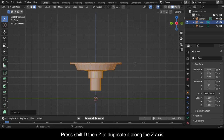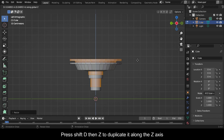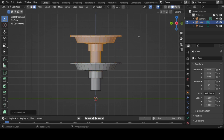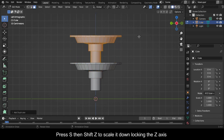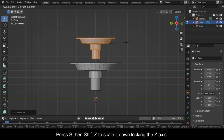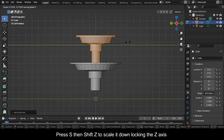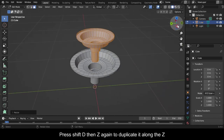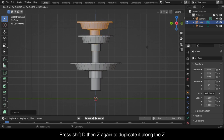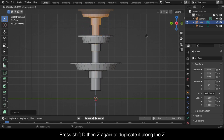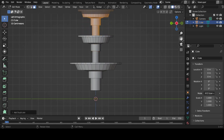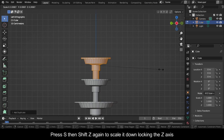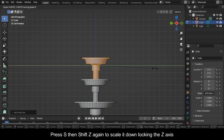Press Shift D then Z to duplicate it along the Z axis. Press S then Shift Z to scale it down locking the Z axis. Press Shift D then Z again to duplicate it along the Z. Press S then Shift Z again to scale it down locking the Z axis.